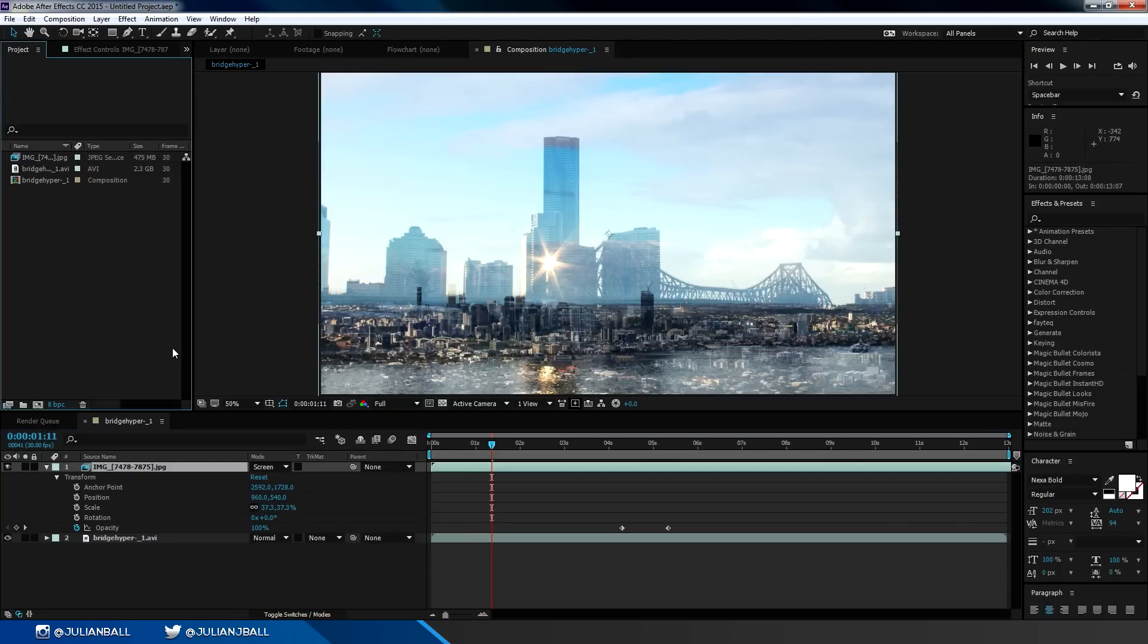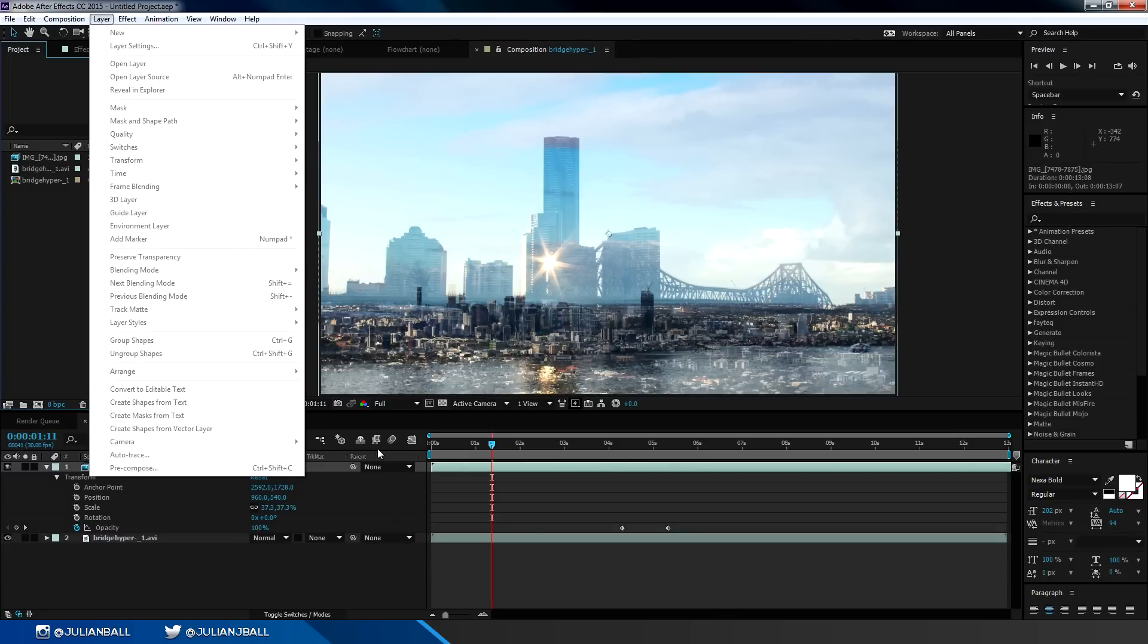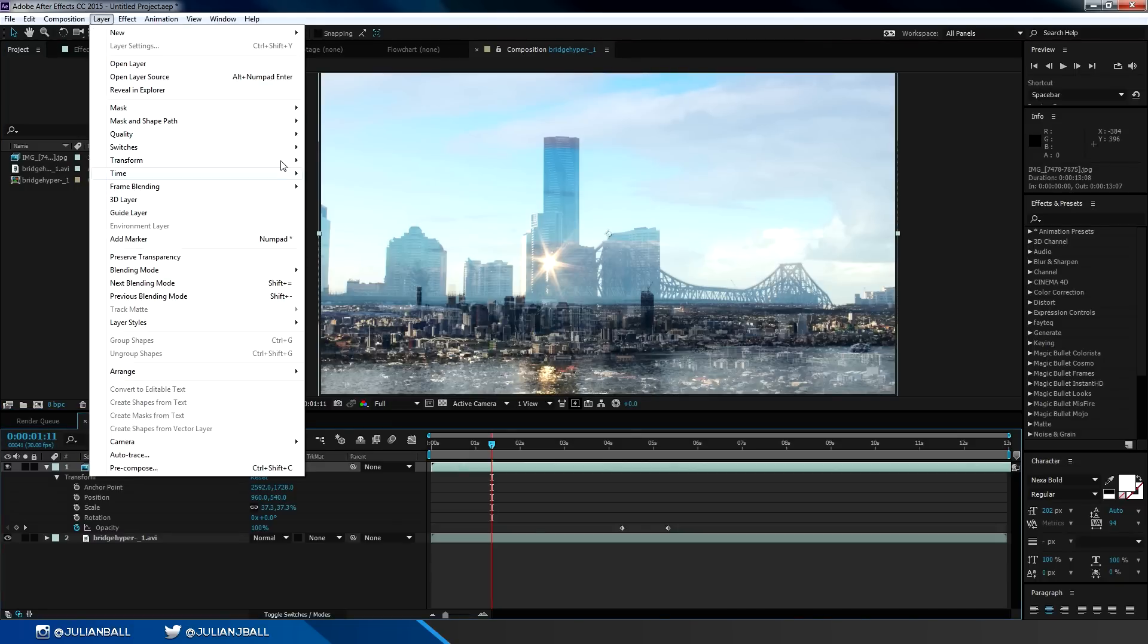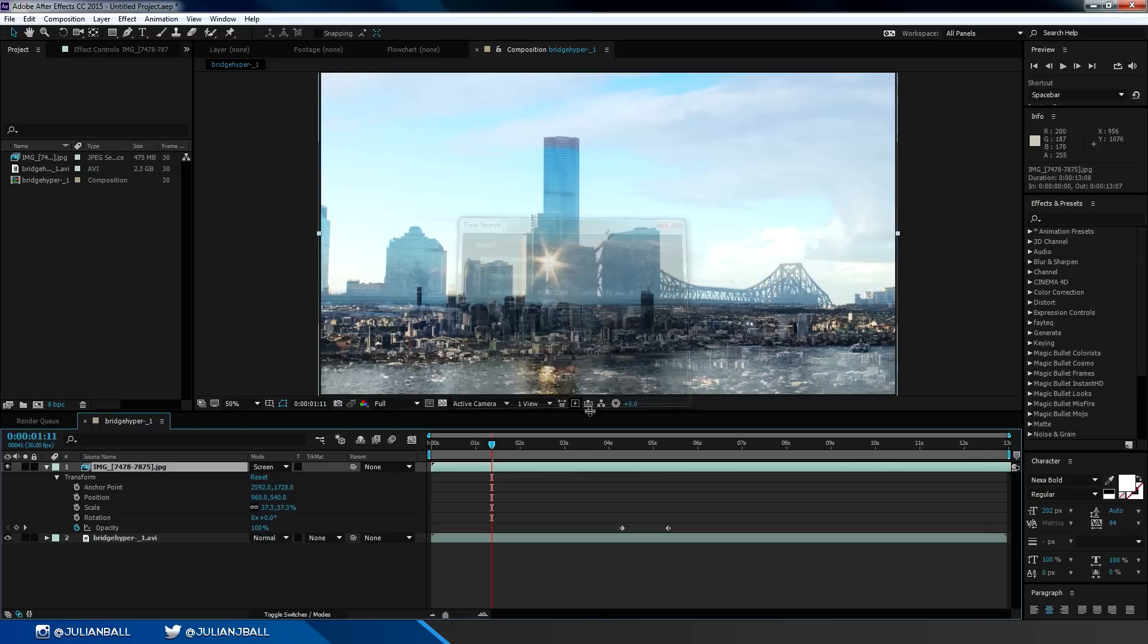If you want to change the speed of a clip inside of After Effects, it's really easy. Just go up to layer, make sure you clicked on the layer first, go to layer, time, and then you can go to time stretch. Then we can change the stretch factor or the exact time of the new duration of the clip. We can use this to make a clip appear slower or shorter and edit it however you want.